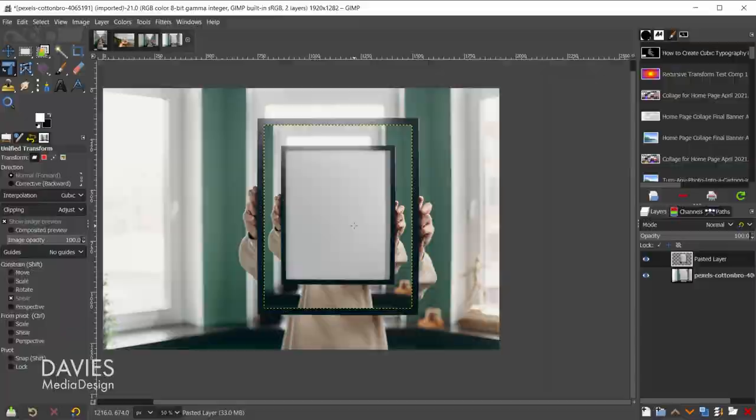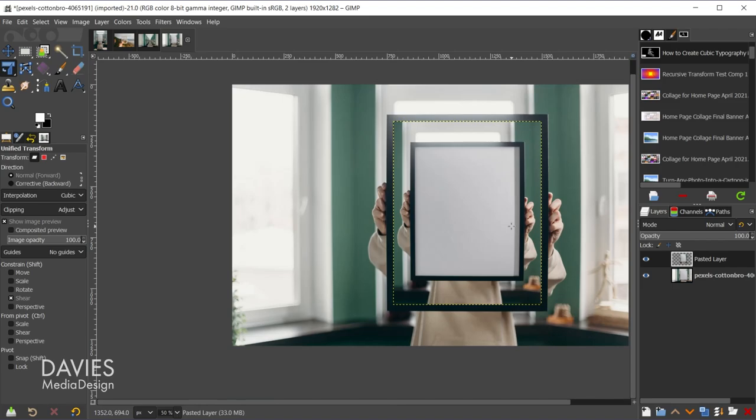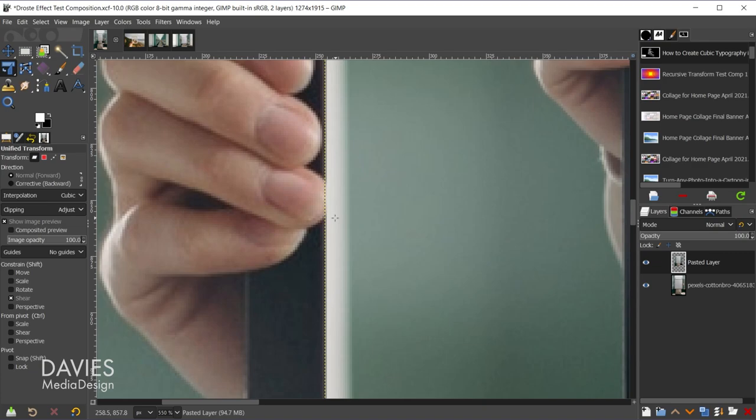Don't worry, we don't have to repeat this over and over again to get the Drost effect. This is just step one. The reason we're doing this is for those cases whenever you have something obstructing the frame. Right now this lady's hands are not obstructing the frame, which means we don't really have to do anything else. However, I have another example set up here. If I hold ctrl and zoom in, you'll see her finger overlaps on here a little bit, and this is something that'll be common as you do this more and more.